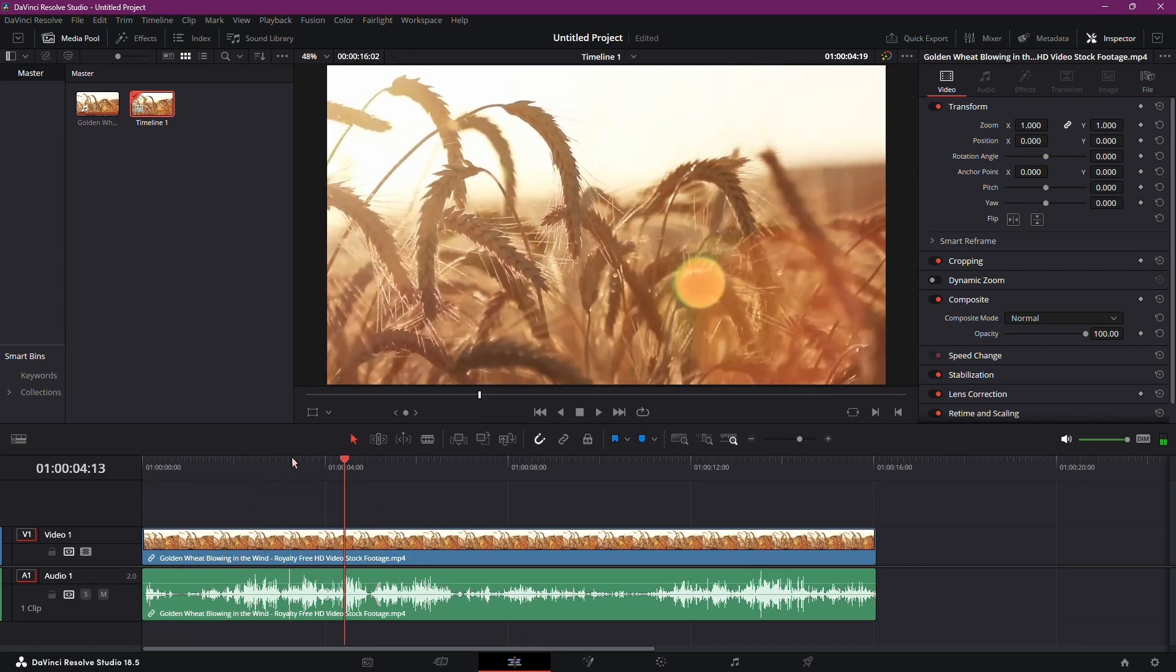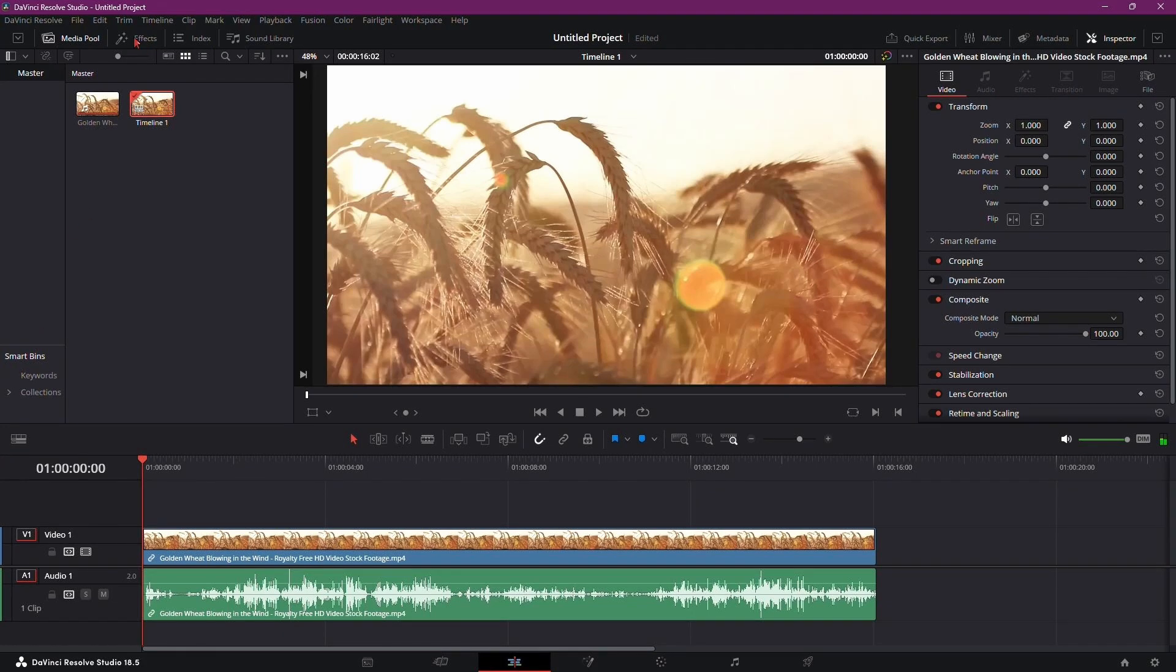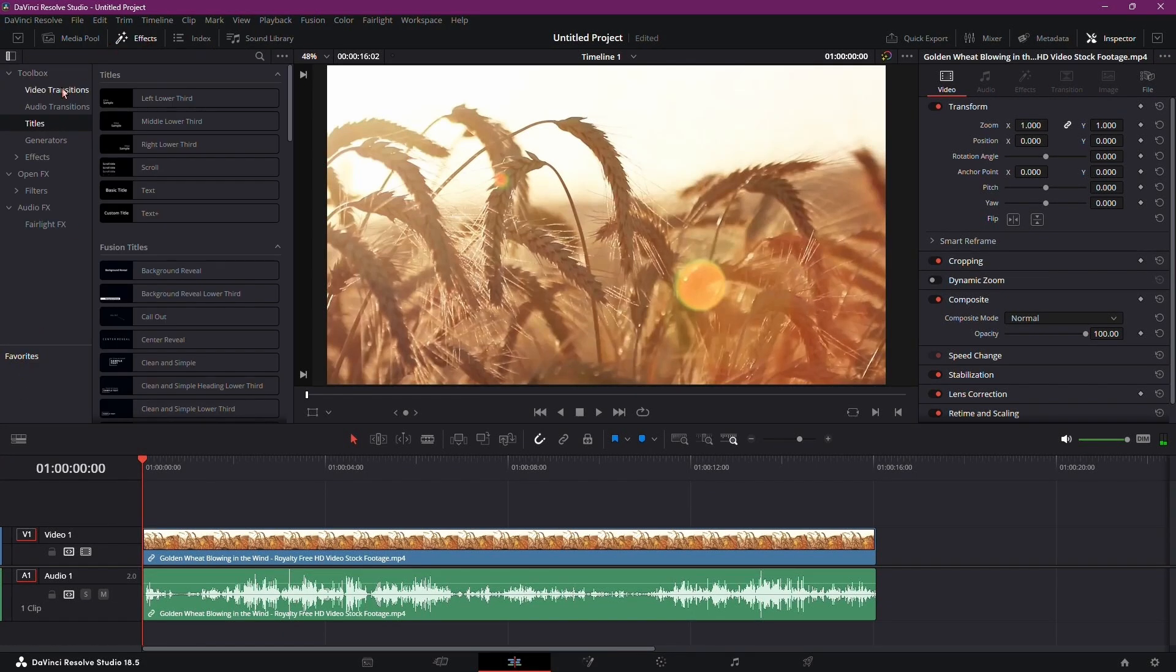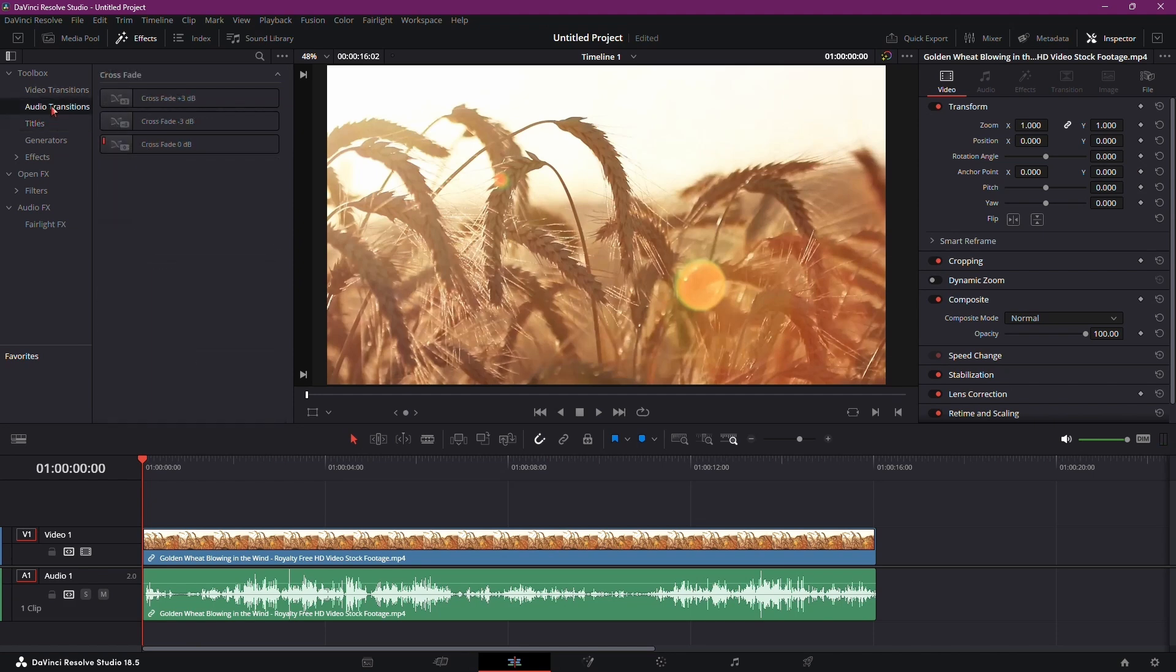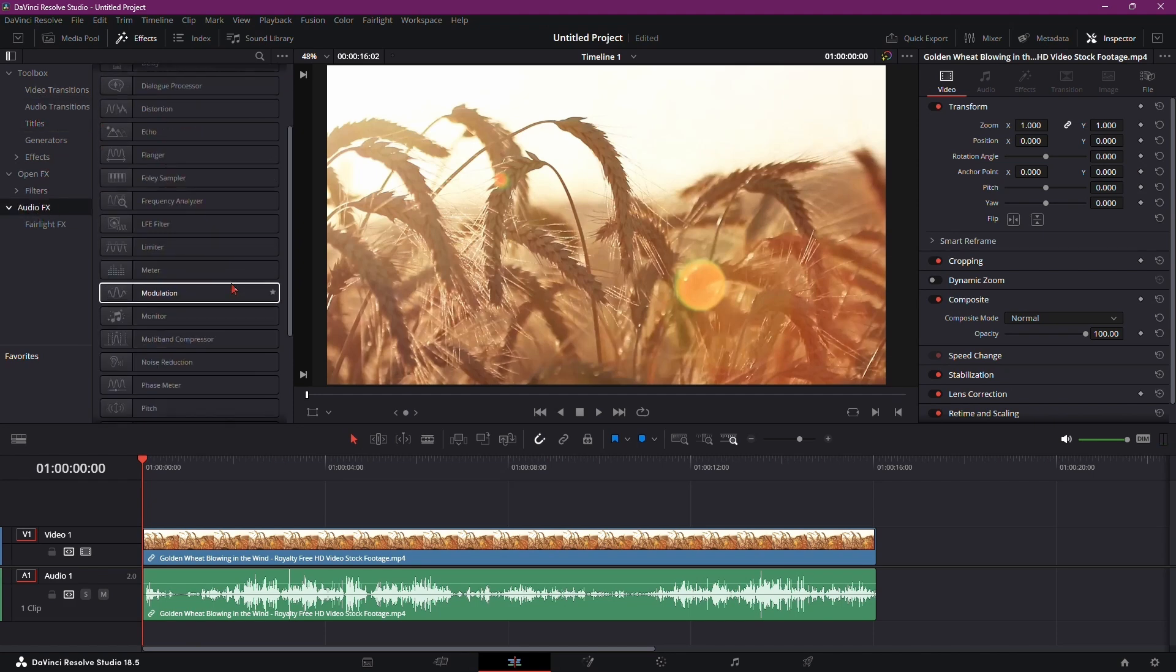It's not ideal, but we can certainly improve it. Let's dive into the process. First, head over to the Effects Library and navigate to Audio Effects. Drag the vocal channel plugin onto the audio track where the wind noise is prominent.